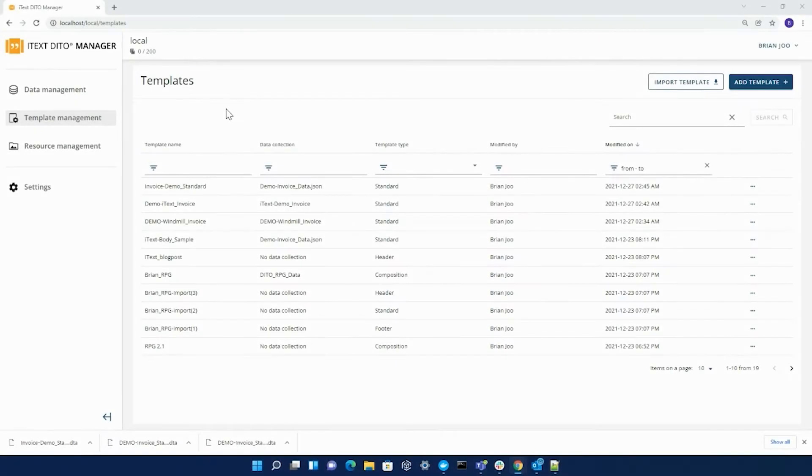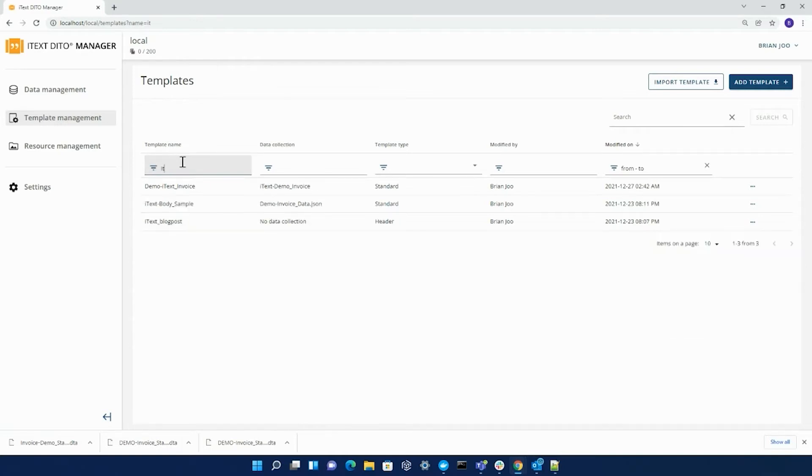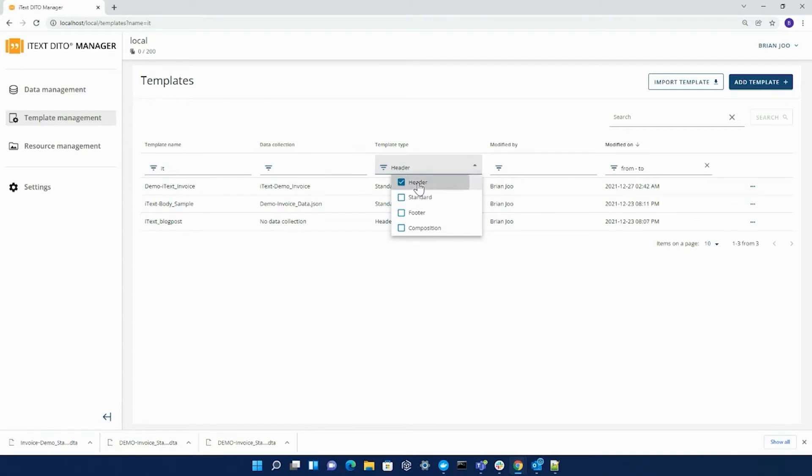Hello everyone, today I'll be going over the template management for the iText Detail Manager. The template management serves as a host for your templates that have either been imported or created to this point, as well as allowing you to filter through your templates to make for a more efficient search.